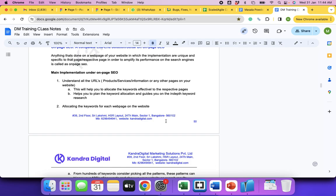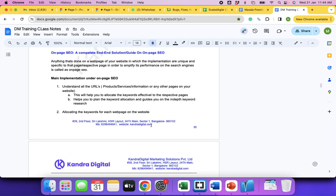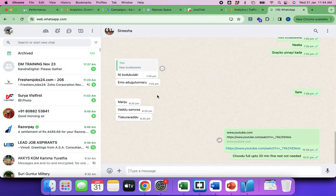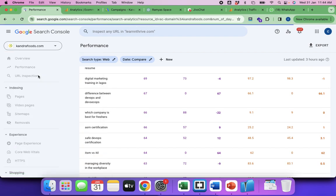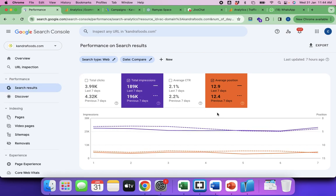For example, a thousand people might be searching for mangoes, but only a hundred people might visit your website. Those hundred people are referred to as traffic or visitors. Now, if you're focusing on the first five keywords with high search potential, what about the remaining 95 keywords? You also have the responsibility of ranking your website for those remaining keywords. I'll show you how websites rank for thousands of keywords.